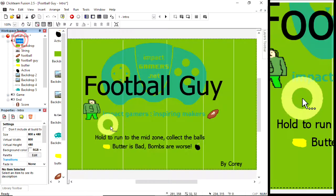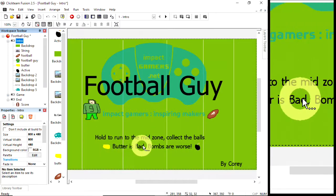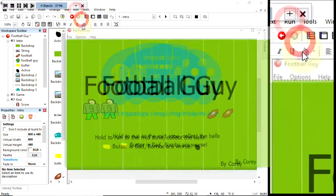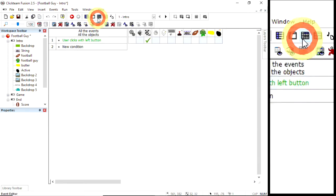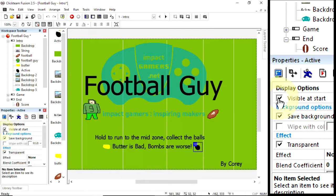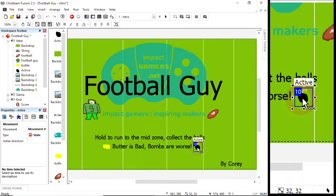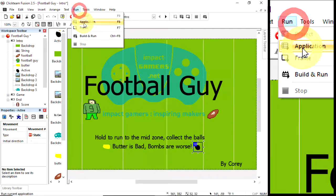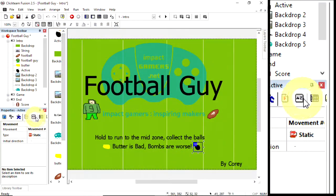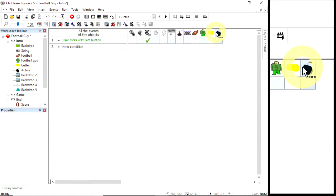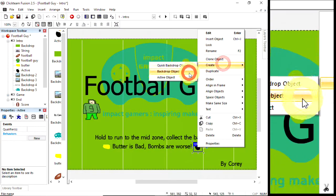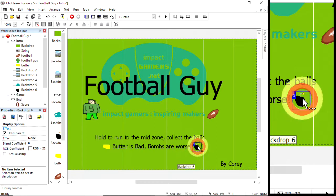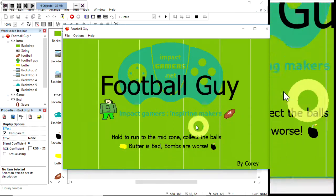And also in our introduction, he's got some instructions. Hold to run to the mid zone, collect the balls, butter is bad, bombs are worse. Now if I run that application, that bomb is not there. It disappears. Why is that? Let's have a quick look. Visible at start, static movement. Run the frame, it's definitely not there. Are there any rules within it? No behaviors. Well, to save time, I'm just going to create a backdrop object because we don't need an active object there. Now if we run it, there we go. Hold to run to the mid zone, collect the balls, butter is bad, bombs are worse.